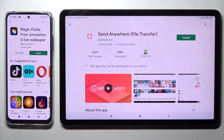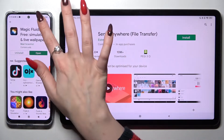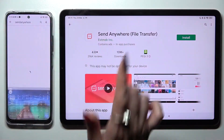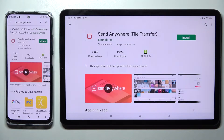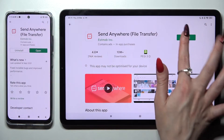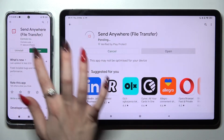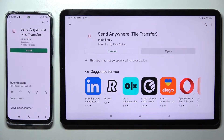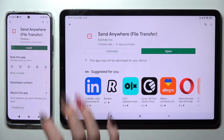Firstly, open Play Store on both devices. Now you need to type in Send Anywhere in the search bar and install this free app from this developer. Following that, select Open.